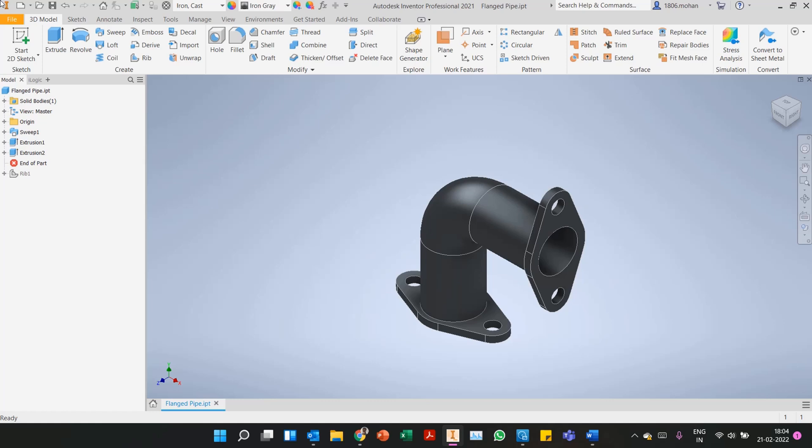Hello everyone, here's another video in the Inventor analysis series. This time we will be performing a regular stress analysis on an Inventor part. Earlier we had seen an analysis on an assembly file. This time we'll be looking at a simple part.